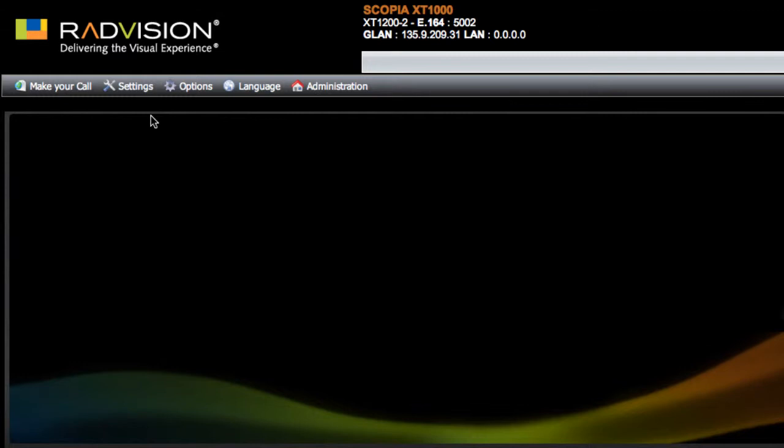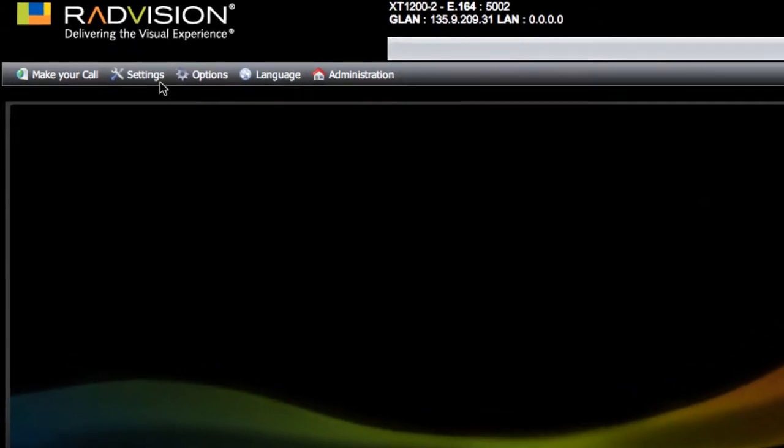Now in order to find the software versions that are running for the various components that are part of this XT1000 series endpoint, what you'll want to do is go up to the menu at the top there,